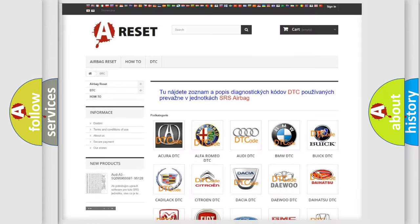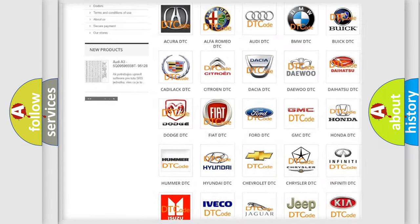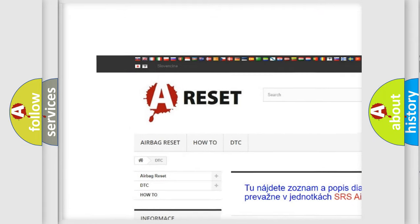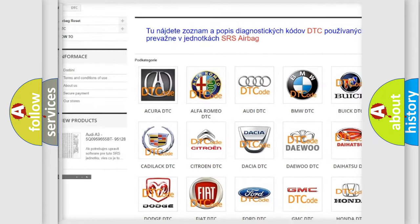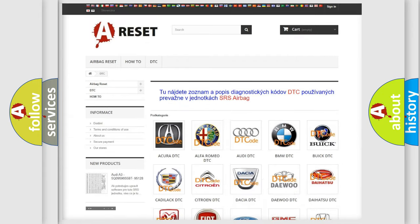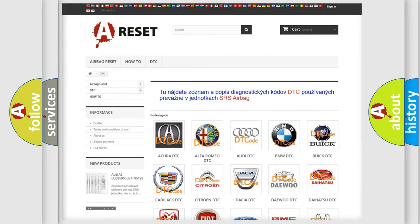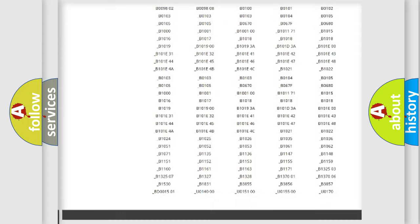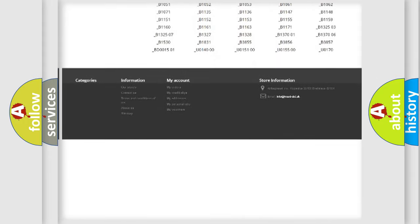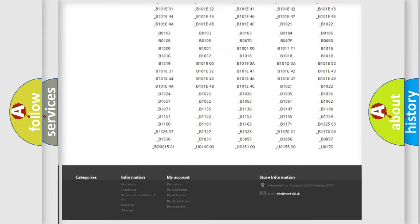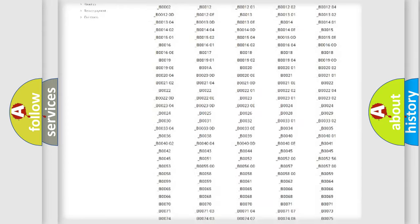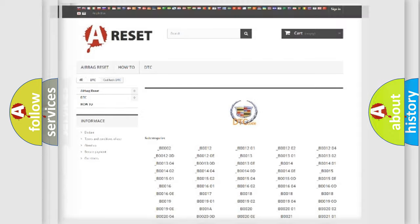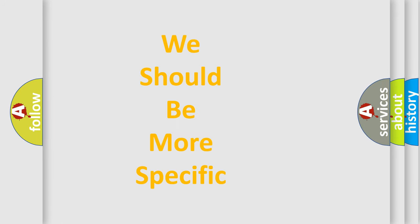Our website airbagreset.sk produces useful videos for you. You do not have to go through the OBD2 protocol anymore to know how to troubleshoot any car breakdown. You will find all the diagnostic codes that can be diagnosed in Cadillac vehicles. Also many other useful things. The following demonstration will help you look into the world of software for car control units.